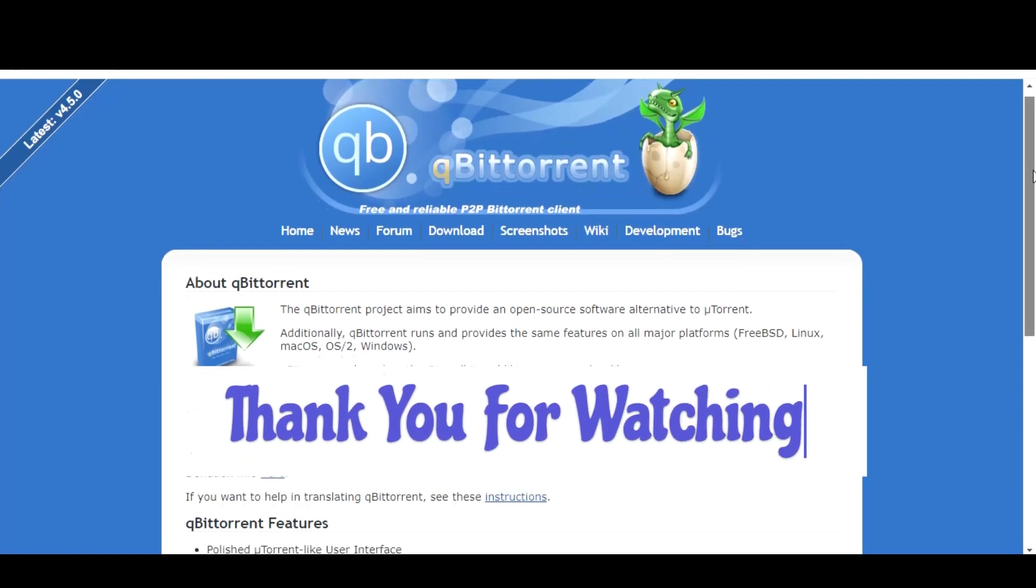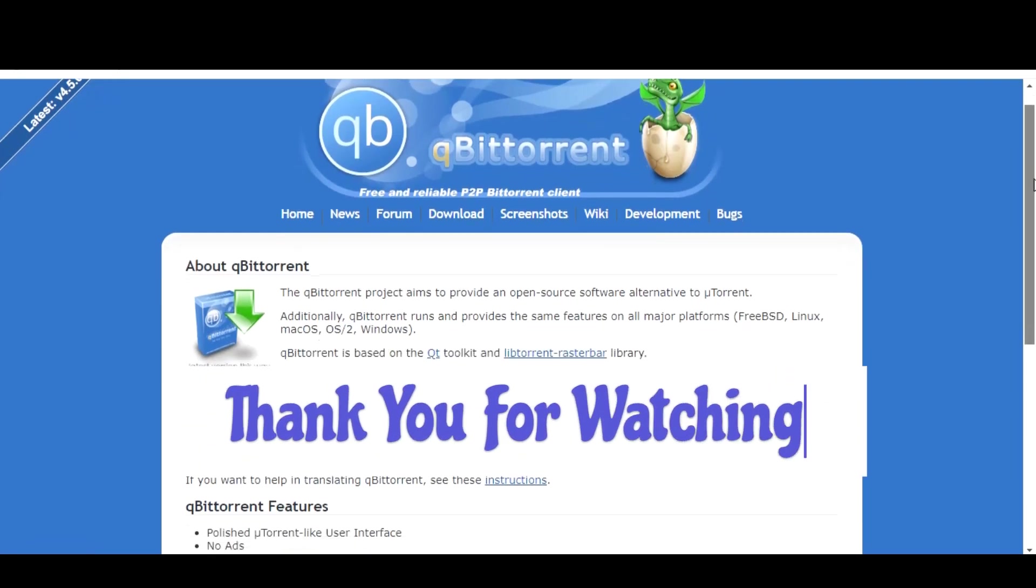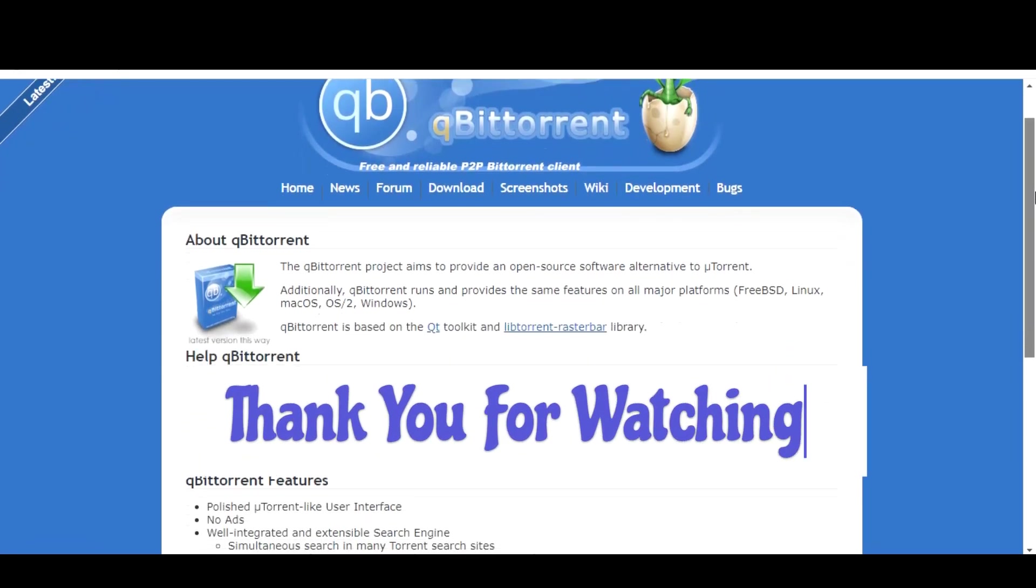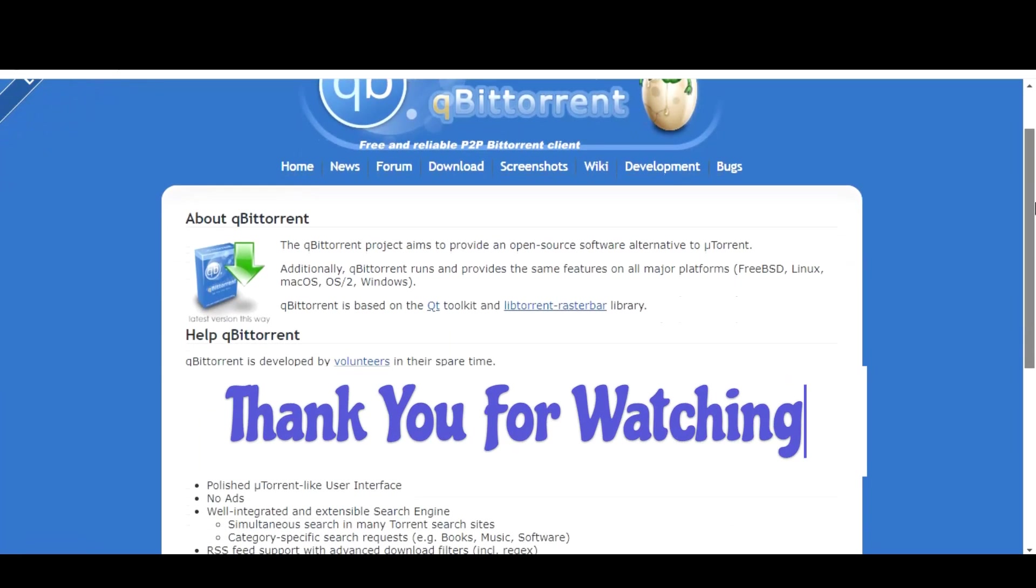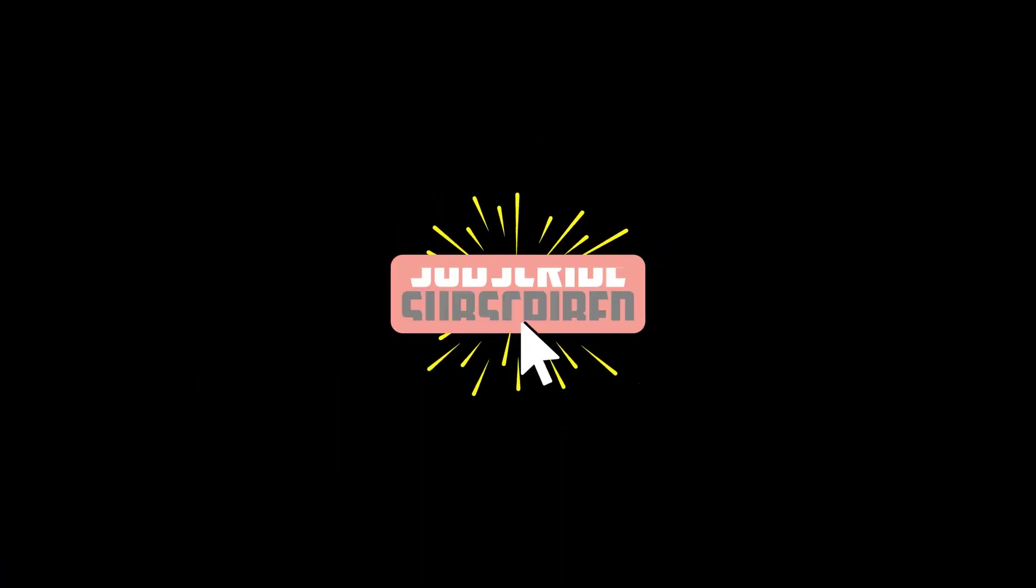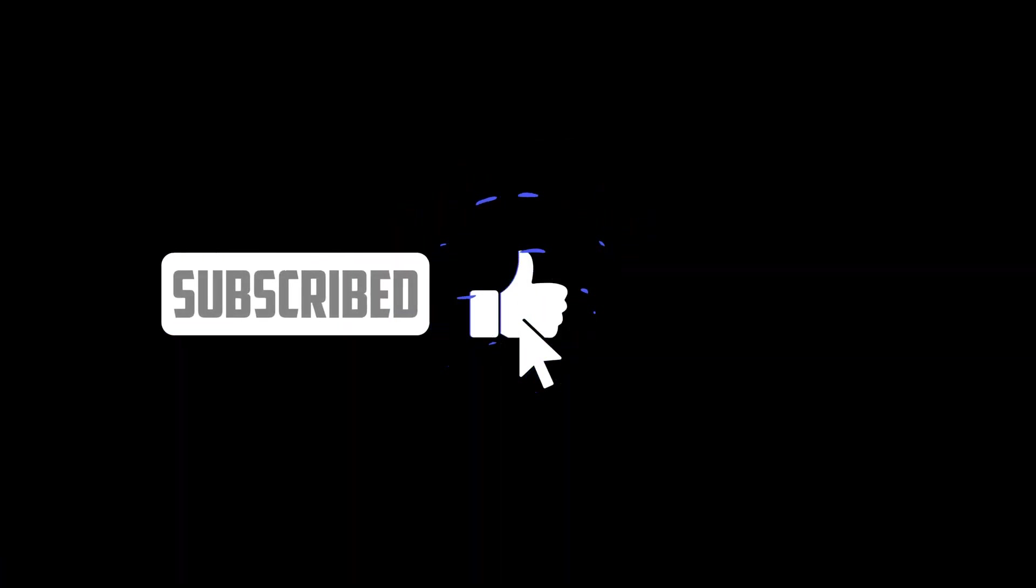Thank you for watching. If this video has helped you in any way, make sure to leave a like and subscribe and do share this video to your friends.